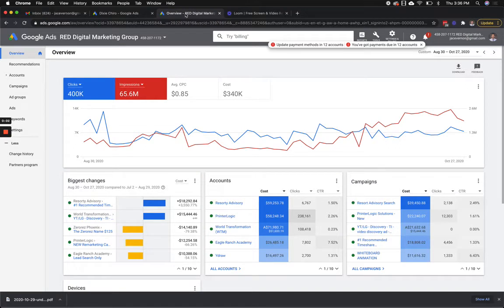Hey guys, what's up? Jace over here at Red Digital, and I am kind of pumped to be showing you something that's come out. It came out a little bit ago, but there's a lot of people who aren't using it like they should be using it, and I don't think a lot of people know about it.